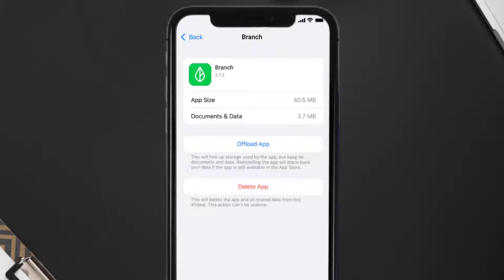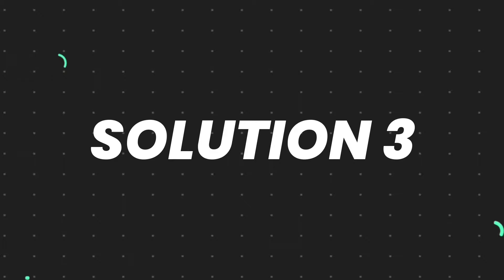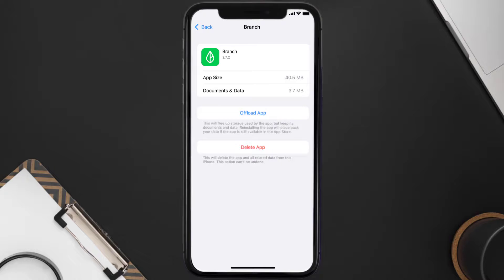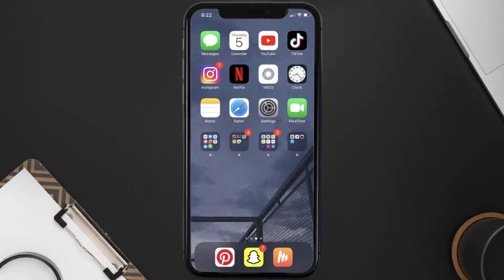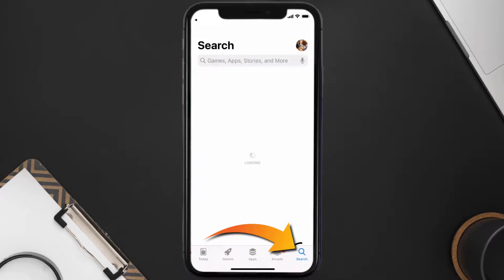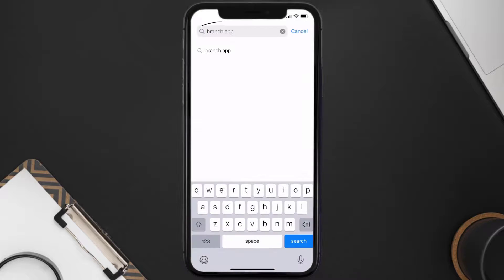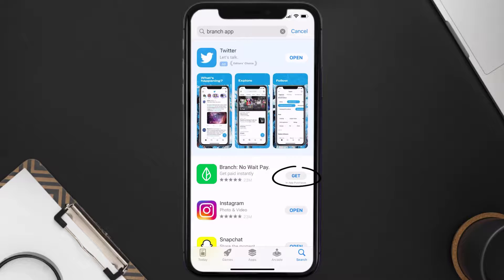This should fix the issue, but if it doesn't, then you need to completely reinstall the app. Follow the on-screen instructions to navigate all the way to the app page. Once you're on this screen, tap on Delete App to uninstall the app from your device. Once uninstalled, open up the App Store and search for the Branch mobile app in the search bar, then click the Get button to install it back on your device.